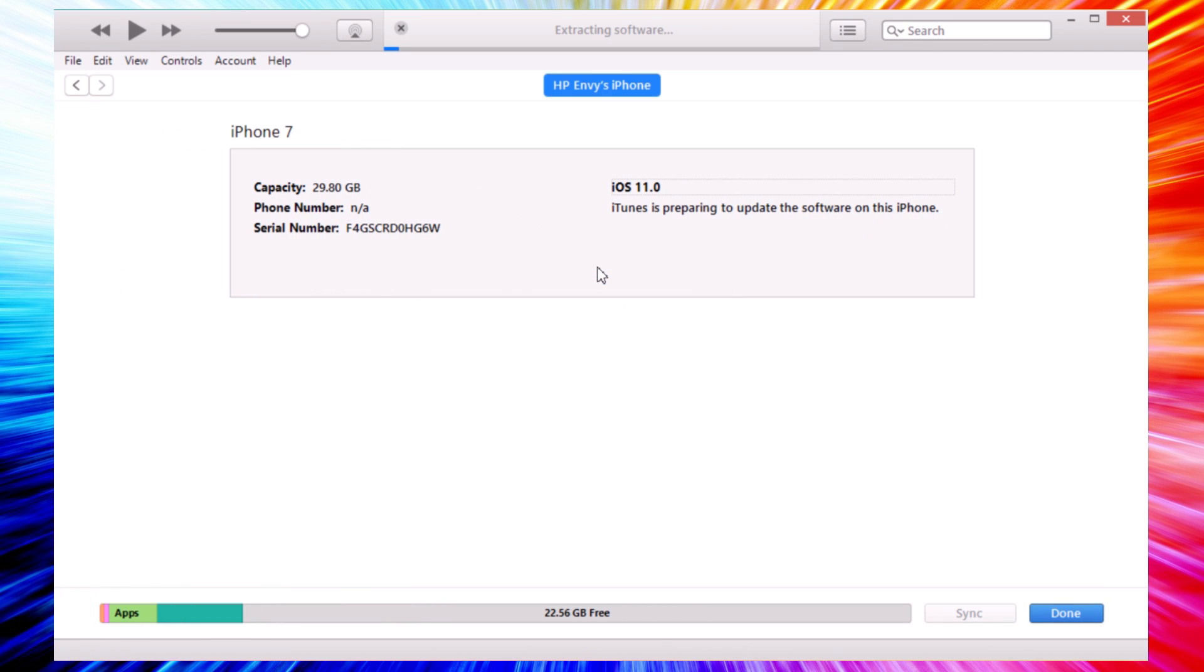Click Update here and now it will start the process. Once this is done I will come back and show you guys that I have downgraded my device back to iOS 10.3.1 while I still have all of my data on my device.